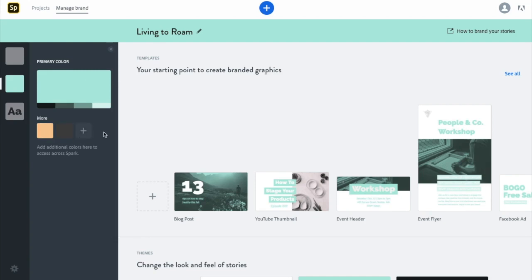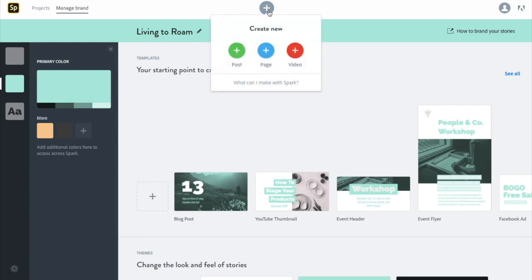Once you've added in all of your branded elements, you can then begin by clicking this plus sign up top and creating a new post, page, or video. You can also use Spark to create posts for social media or even page layouts for your website, but for the purposes of this tutorial, we're going to be sticking to their video function, as I find that this is where people get a little bit stuck when it comes to getting really creative with their visual content. So let's go ahead and create a video.